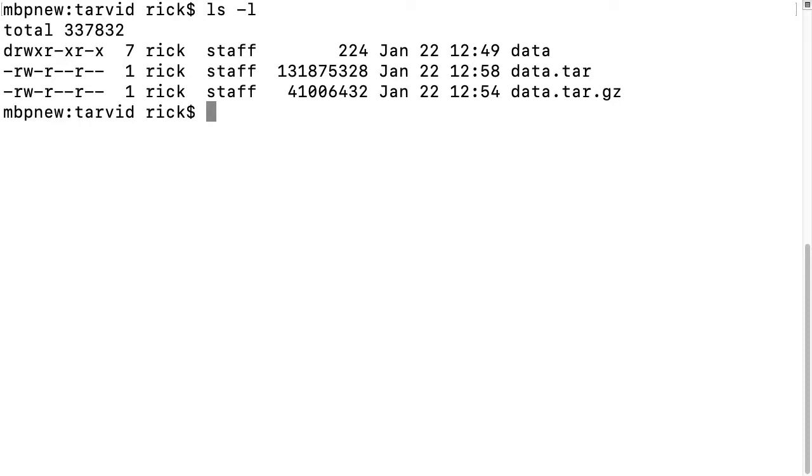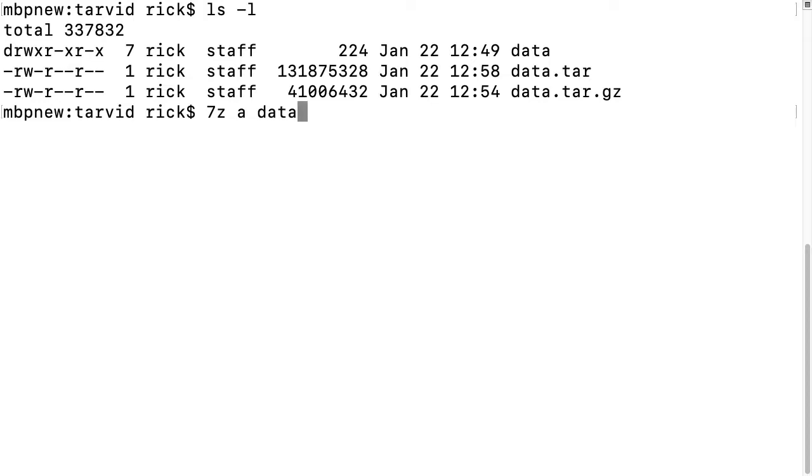7-zip can do the same thing as tar and gzip together, but say you just want to use the compression in 7-zip. If we type 7z space a for add to the 7-zip archive, and then we'll type data.tar.7z and then data.tar.